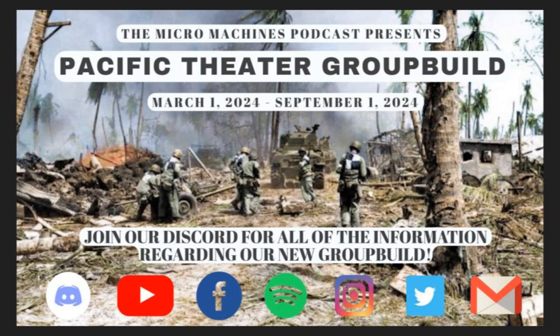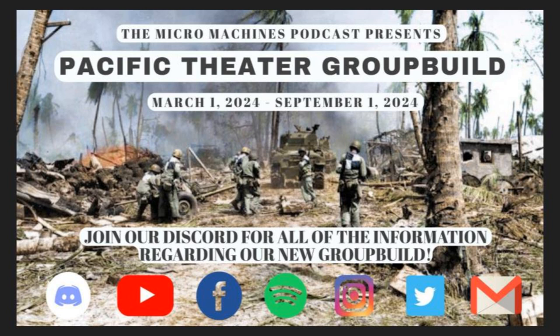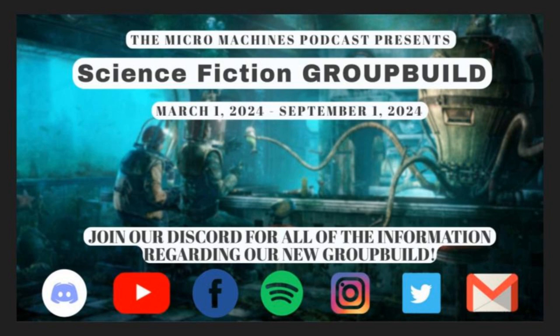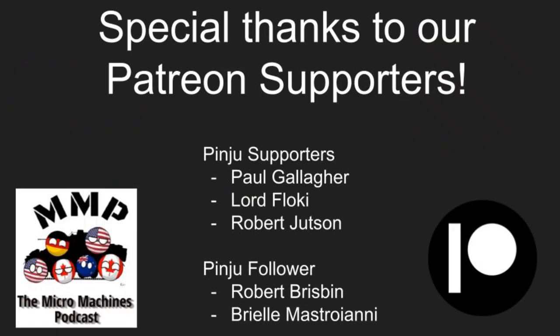Alright, we have a Pacific Group build going on until September 1st. Come throw in a rec or competition submission. Got one prize for the competition section. Only one person can win it. It's a pretty good prize. If you're curious to what it is, join the Discord, find out, read the rules, and submit. Then we've got a sci-fi group build. This one is just for fun. No awards, none of that. This is purely just for recreation. So just come on, show what you can do, sci-fi related. And once you've finished listening to us, go check out all the other podcasts. The list is on screen now, but some of them built sideways, on the bench, scale model podcast, just making conversation. All of them guys, go check them all out. Go to scalemodelpodcast.com, you should find them all there.